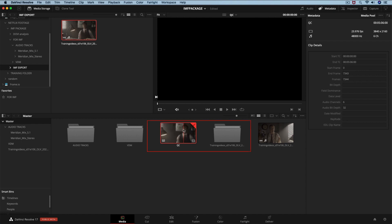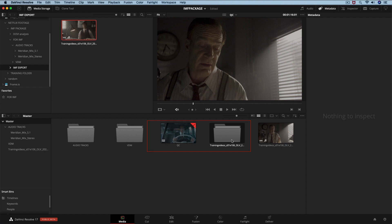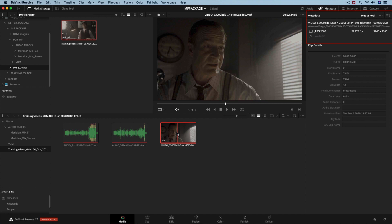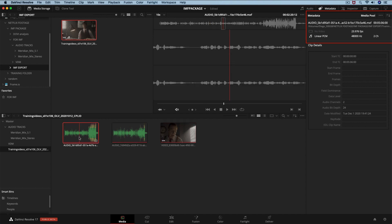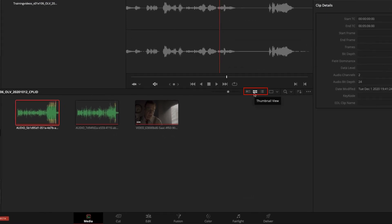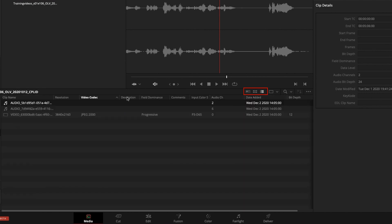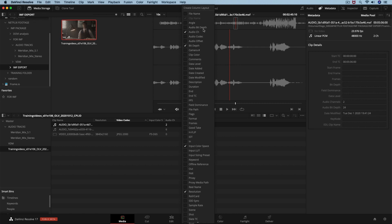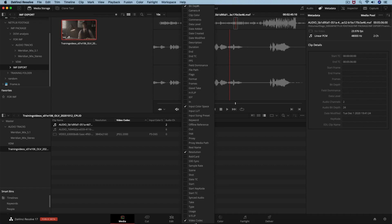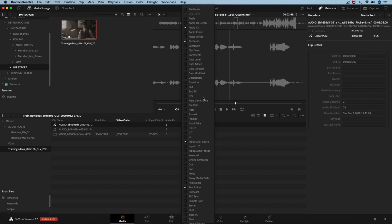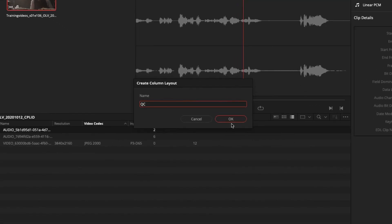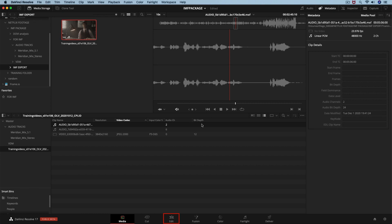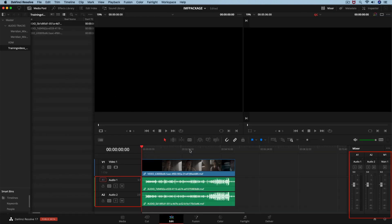Creating the timeline also creates a folder in the media pool containing the actual MXF essences. Click on the files to find technical metadata for each MXF essence. Switch to list view in the media pool to see many parameters, then filter by right-clicking in the gray area and selecting only the fields needed: clip name, audio channels, bit depth, input color space, resolution, and bit codec. Save this layout as a preset to save time in future QCs.